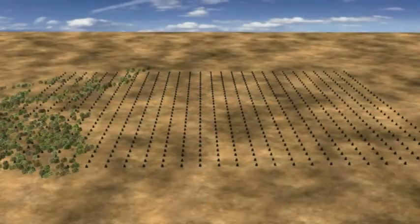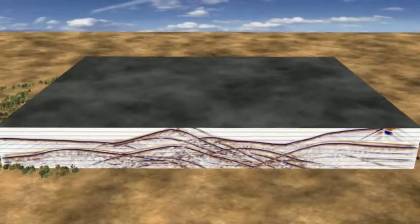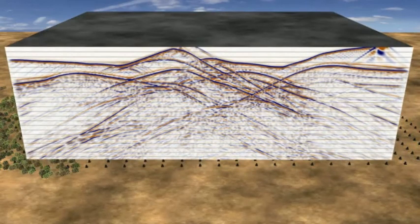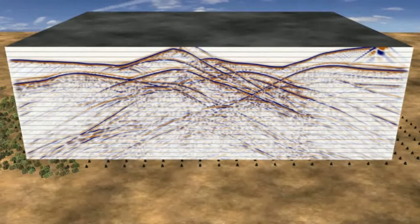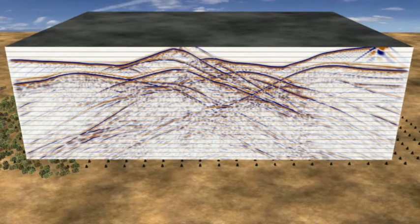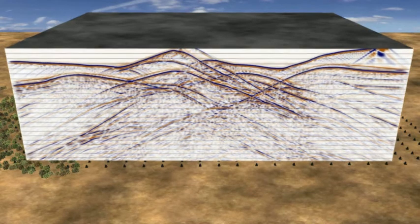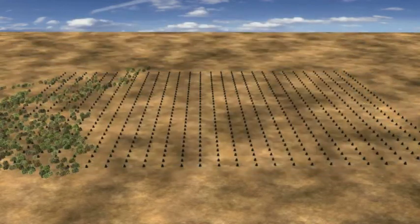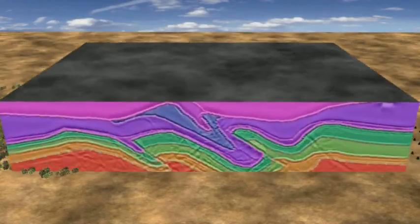The unprocessed seismic image is complex, as would be expected in hard rock environments. The final seismic cube is produced in-depth after sophisticated seismic processing.